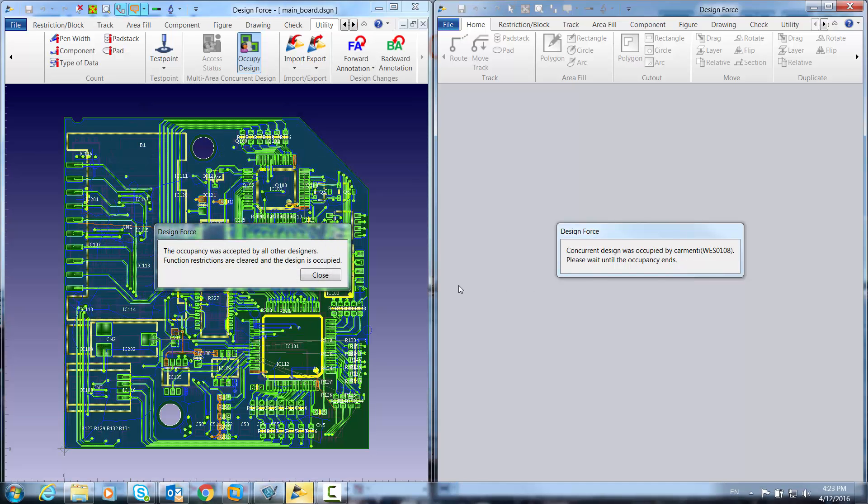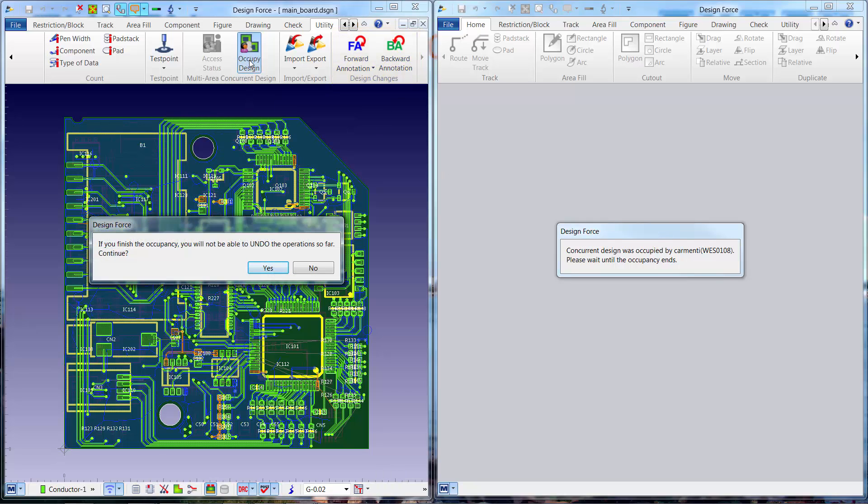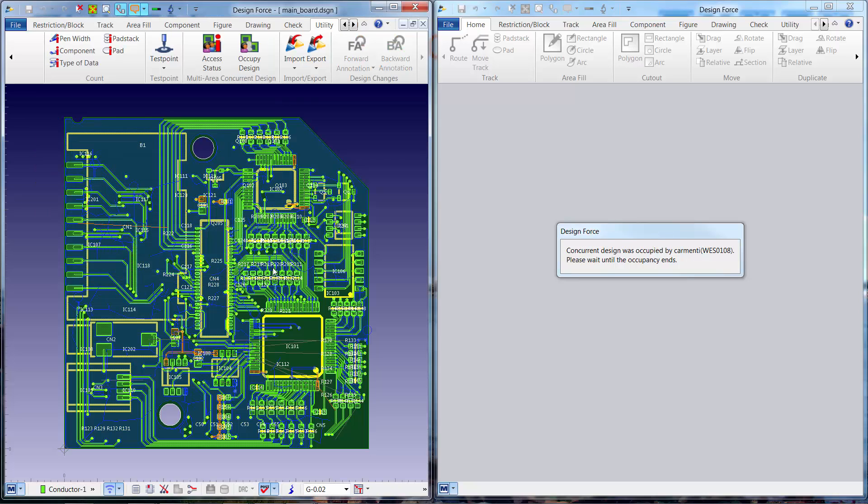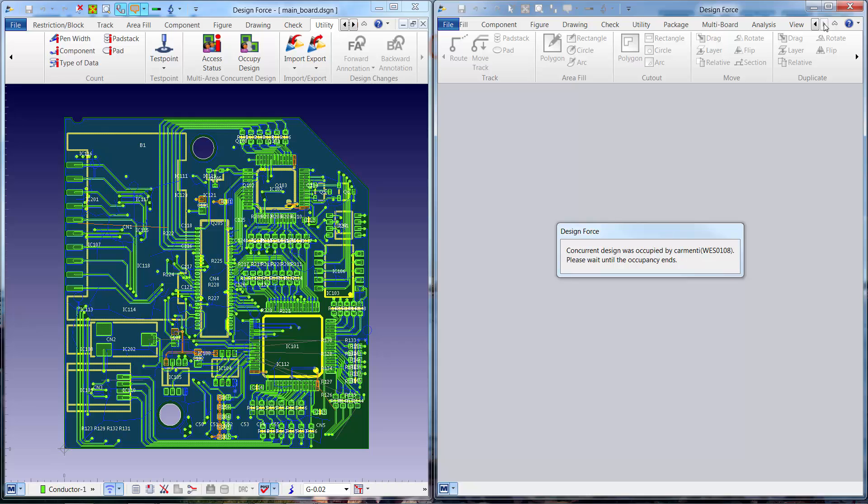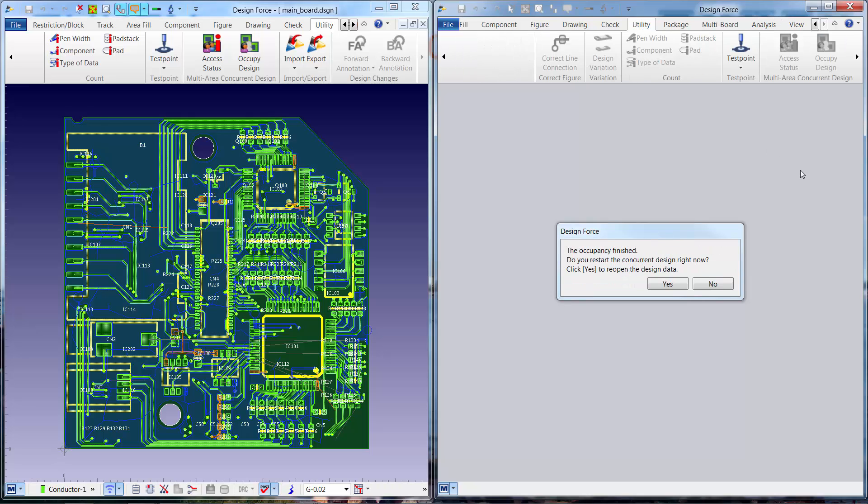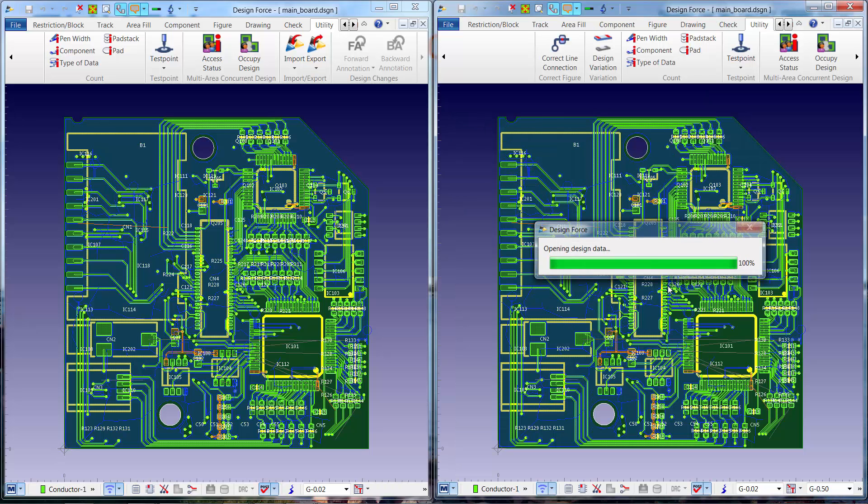Once a single user has control of the design, functions such as forward annotate and back annotate become available. Once the functions requiring single user control are completed, the control can be released and concurrent edits can resume.